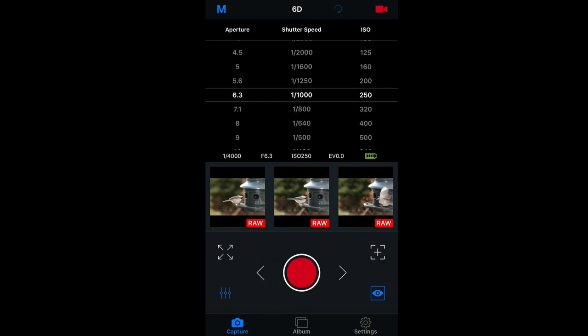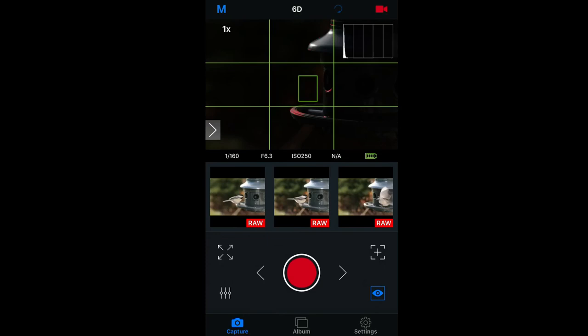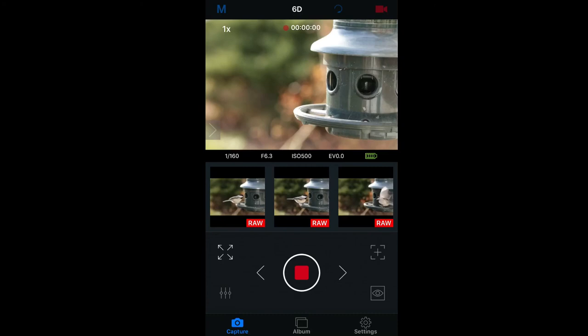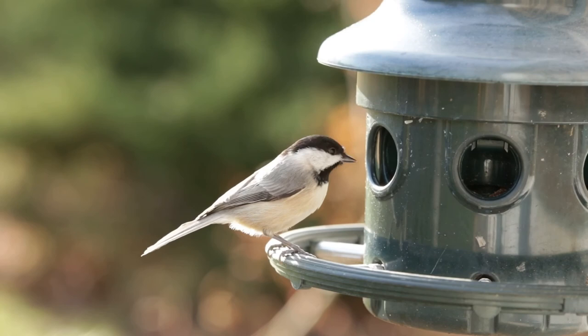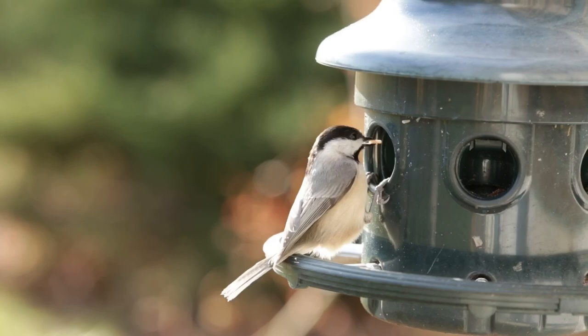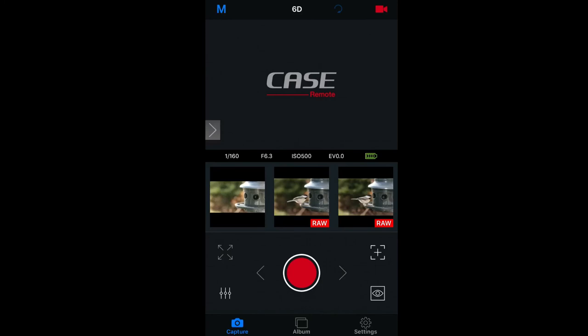You'll need to adjust your settings for video, but once you're ready, pressing the red record button will start recording. Again, the live view is a little choppy, but the video is perfectly captured. This video was shot at 1080p at 30 frames per second and is 80 megabytes in size.